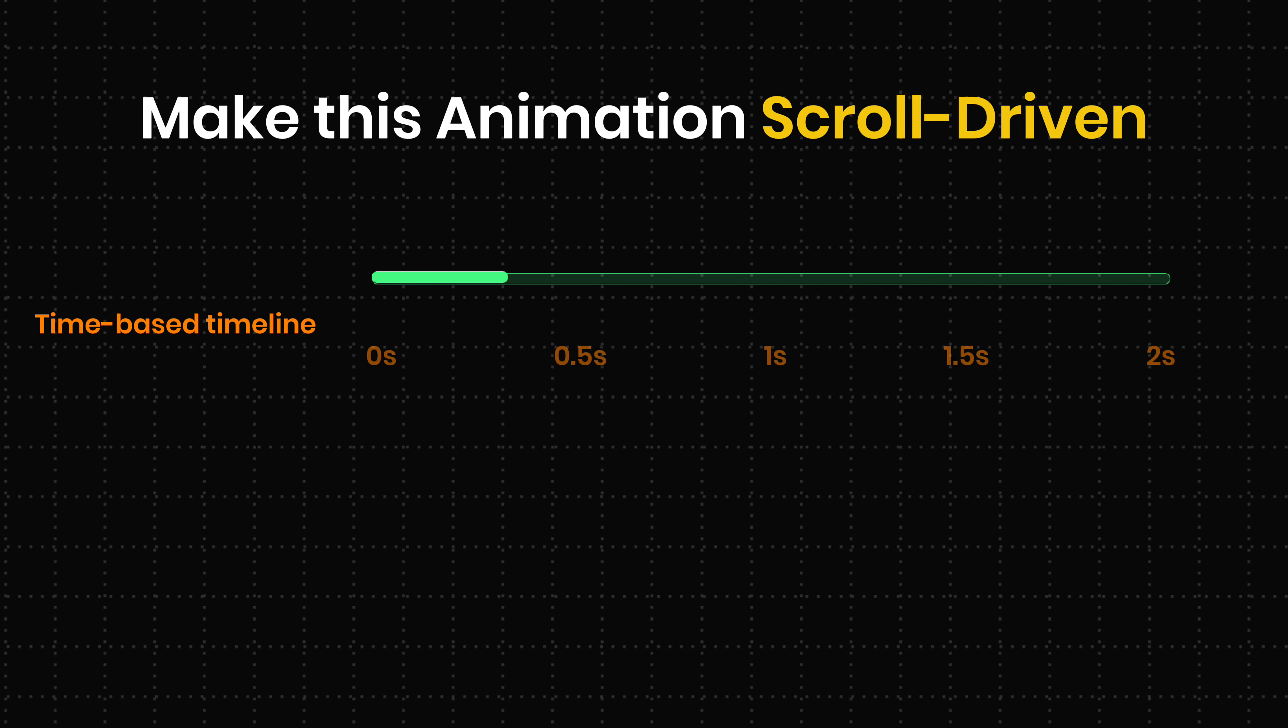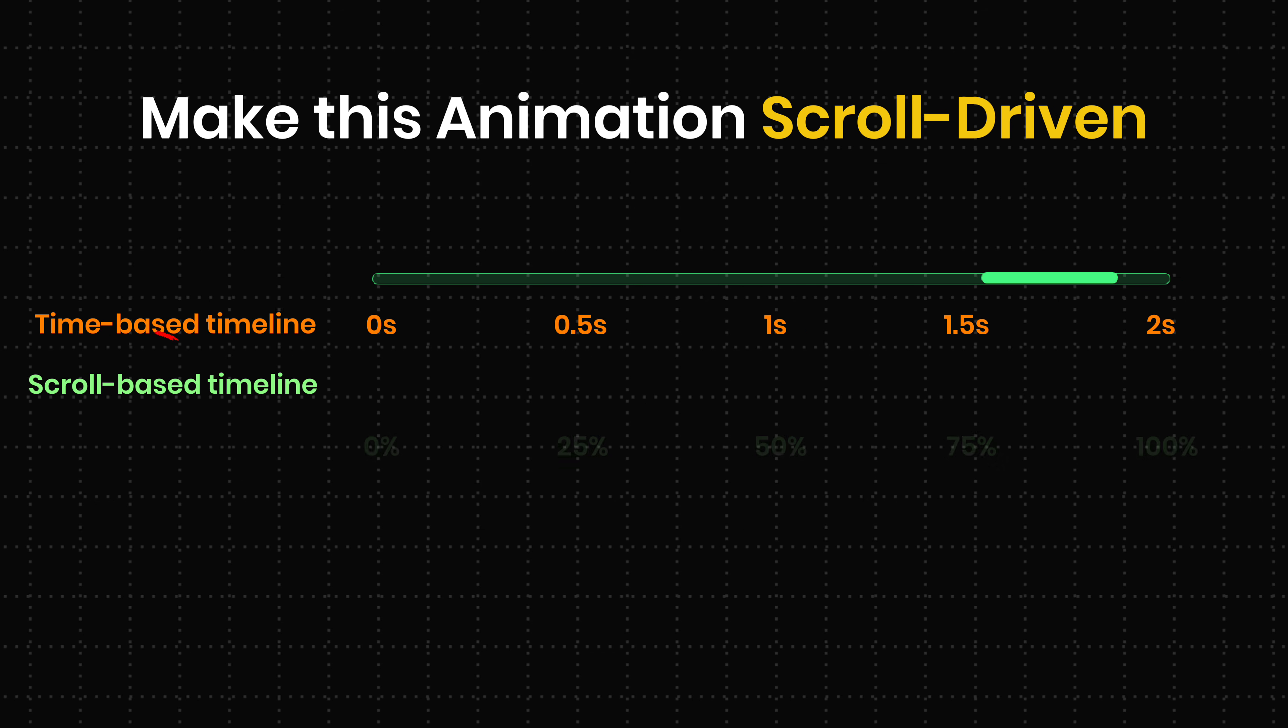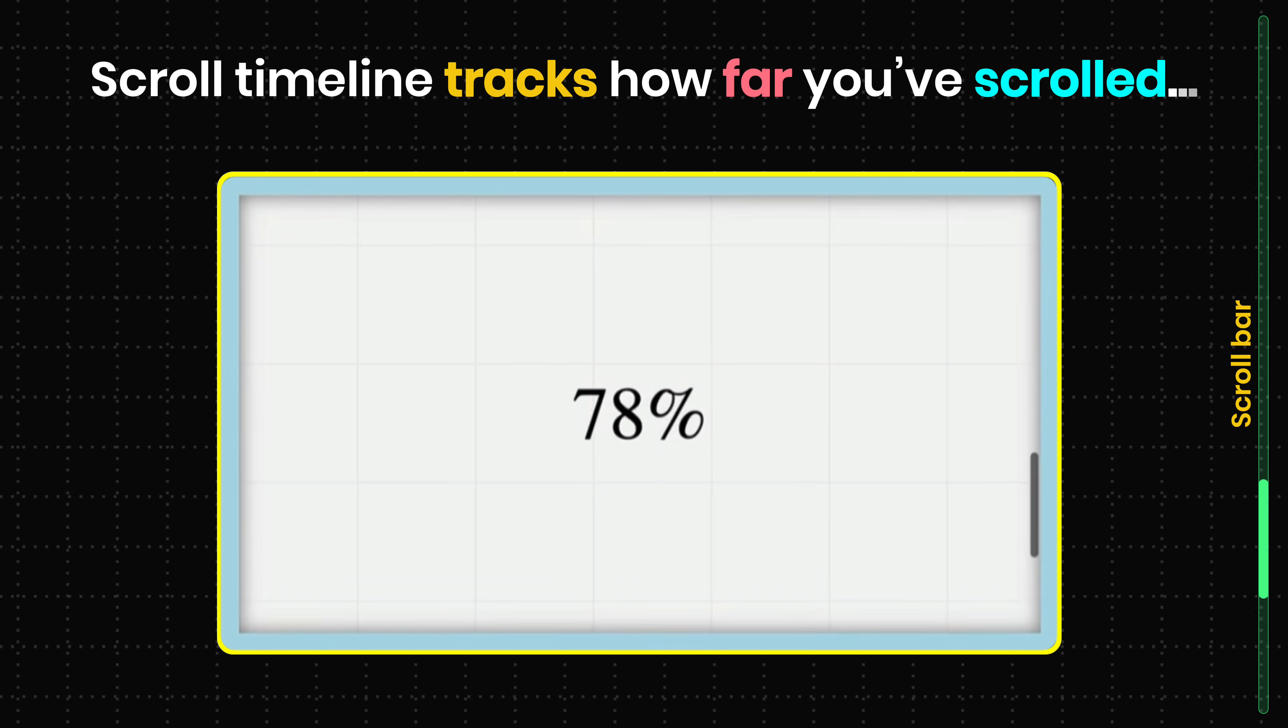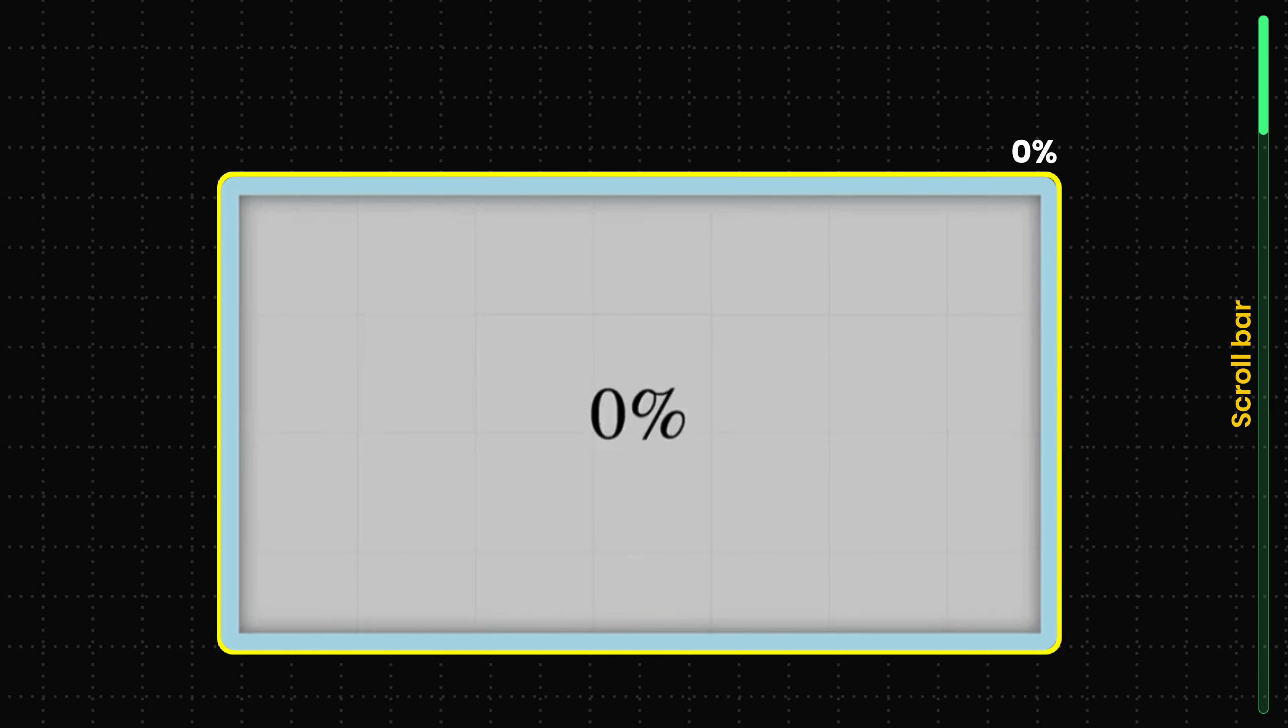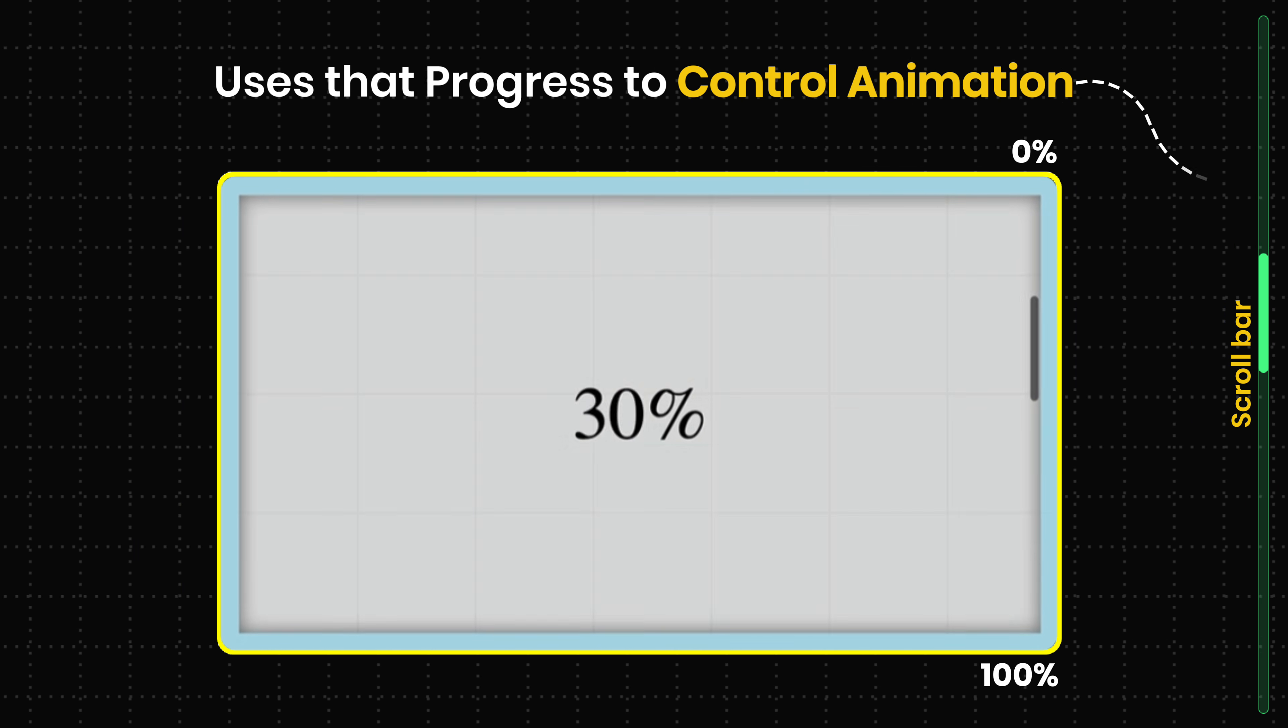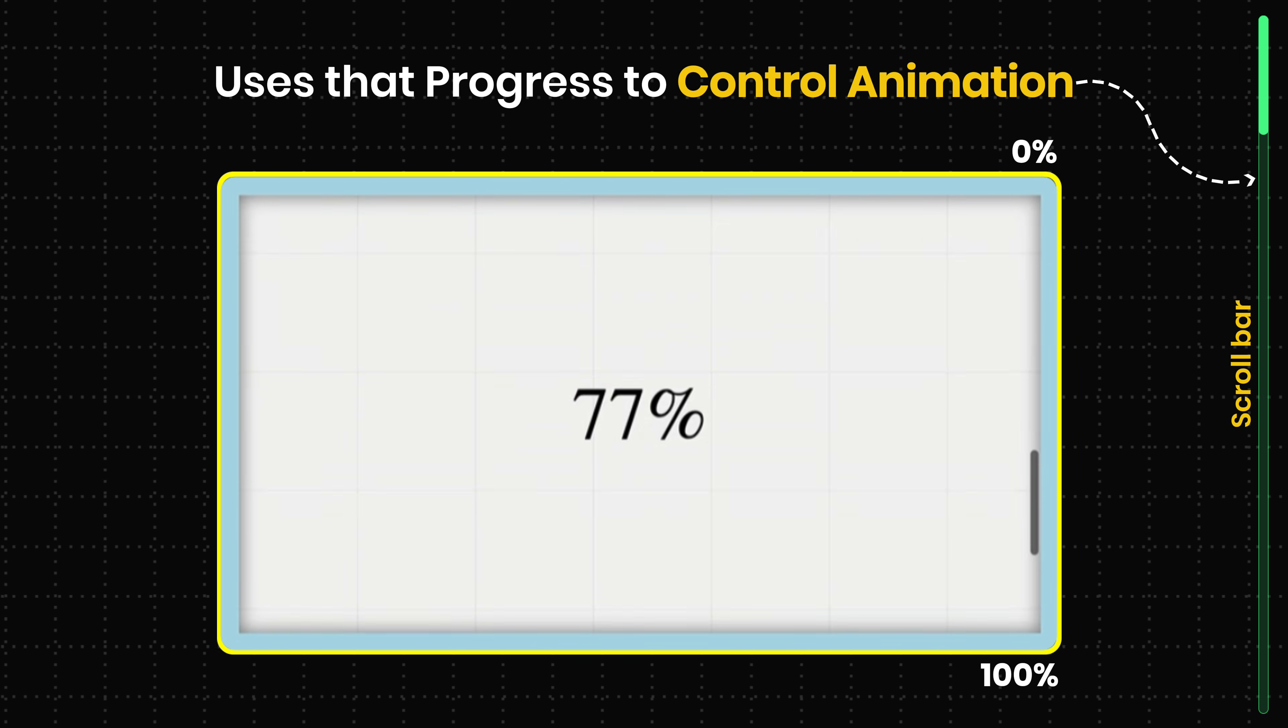To make this animation scroll-driven instead of time-based, we can use a scroll timeline. A scroll timeline tracks how far you've scrolled, 0% at the top and 100% at the bottom, and uses that progress to control the animation.